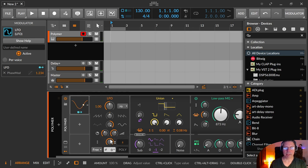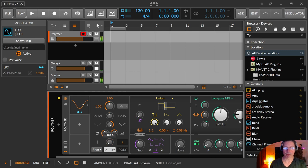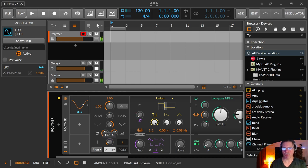Then there is the amount and with the amount you can choose how much the modulation will be applied to the target. There's a good parameter to automate the whole effect.